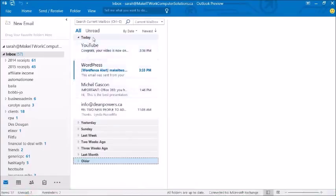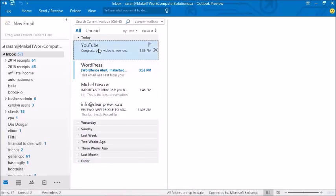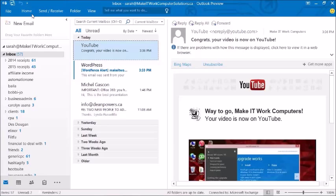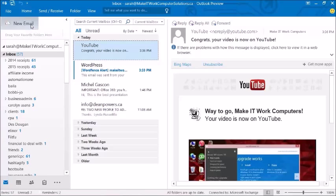So in Outlook, you notice the ribbon is totally minimized to start. That is the default. They actually need the ribbon, you just need to click on it to get it. But the only button you've got going is the new email.